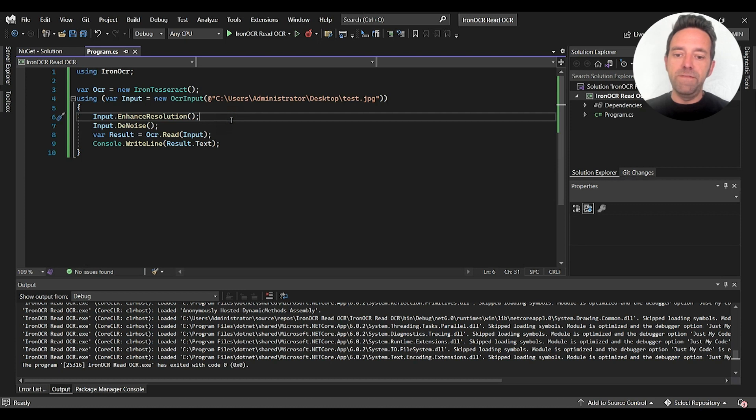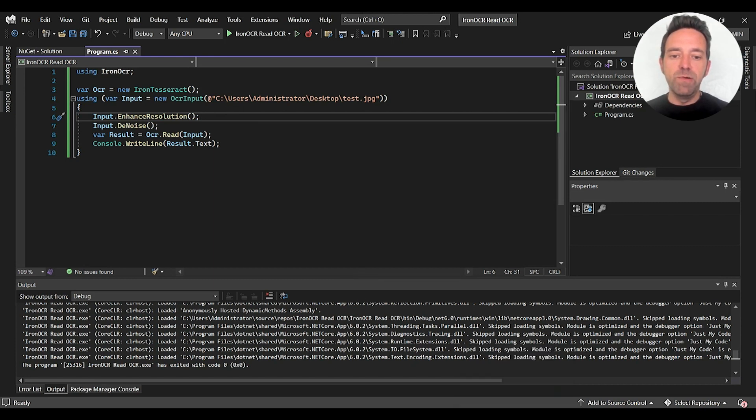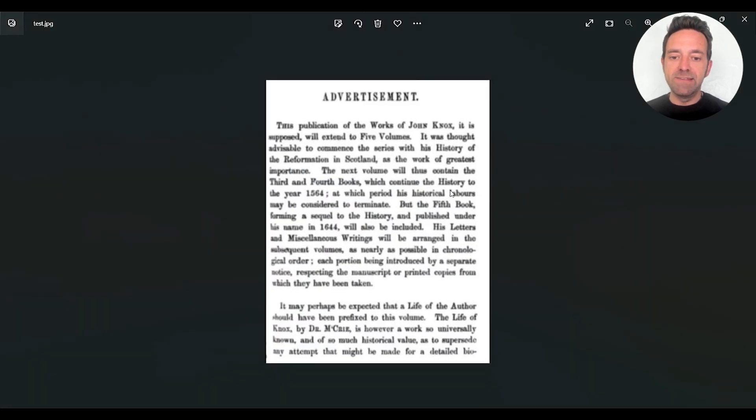And at first, I imported the Iron OCR in the program. After that, I created an object of Iron Tesseract. In OCR input, I provided a path of the selected image, and here's the image.